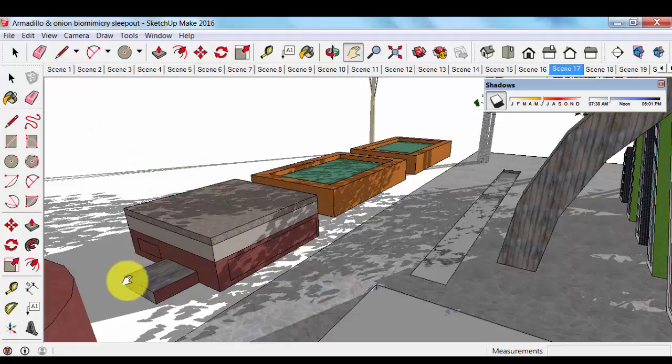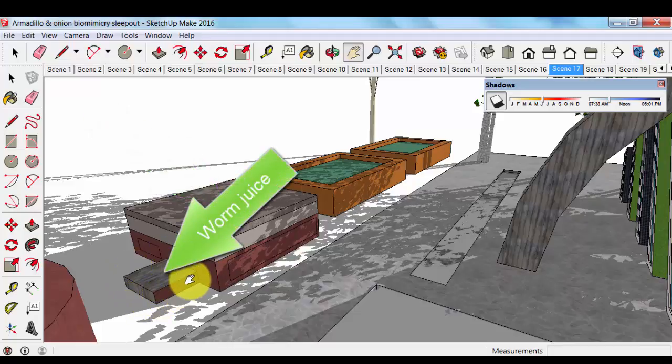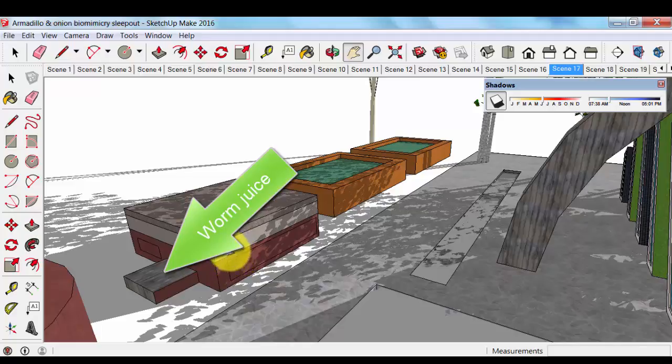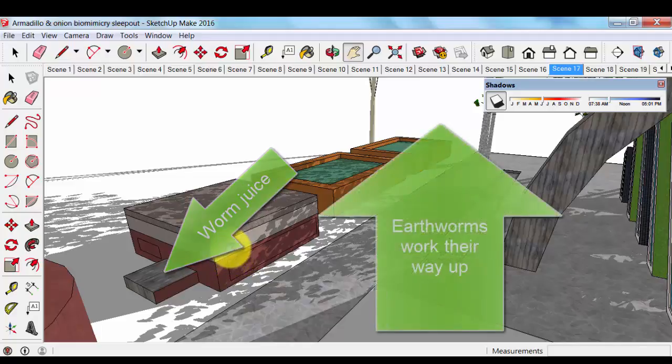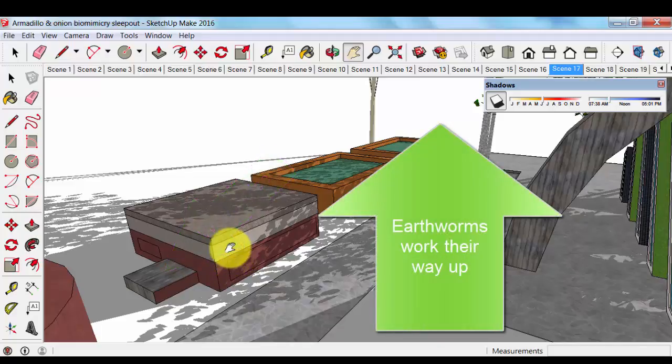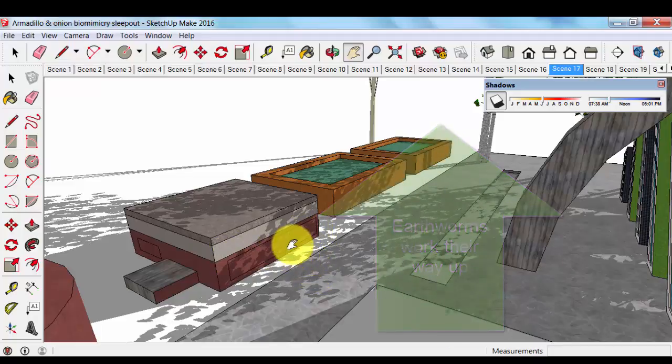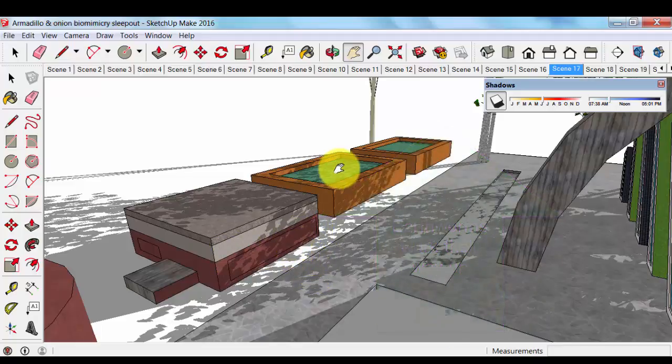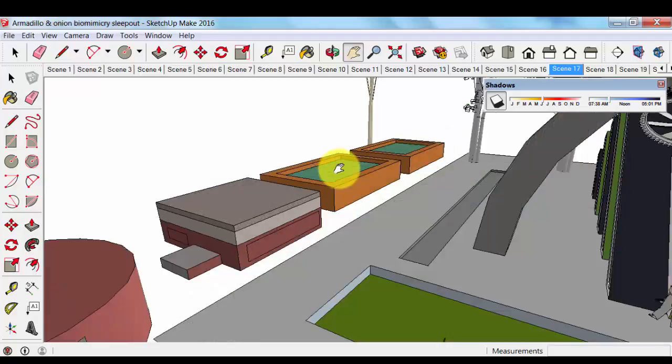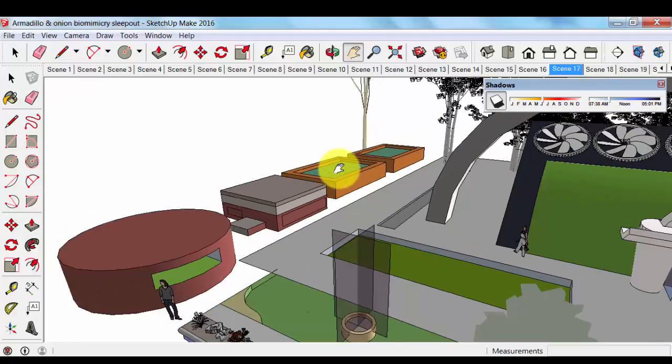So we will harvest the worm juice right here. And as the worms eat and move up through the different layers, we will be able to pull this tray out and use this compost in the veggie gardens or elsewhere as well.